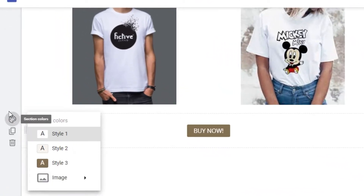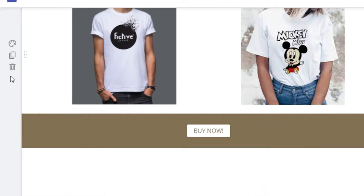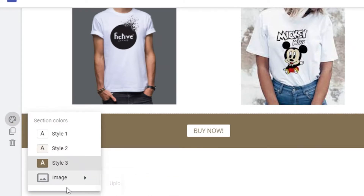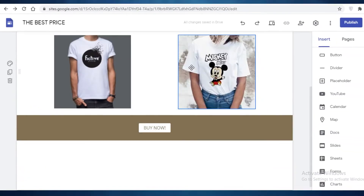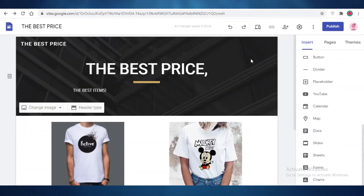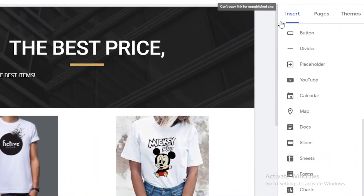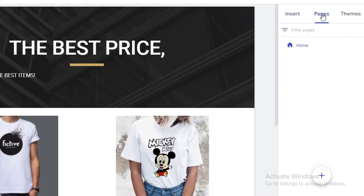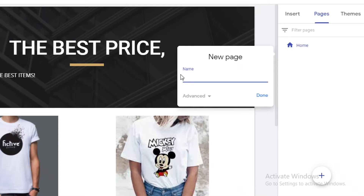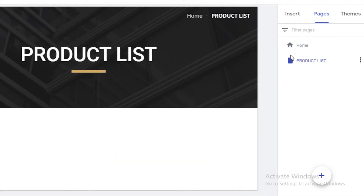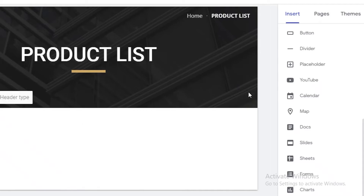After that, you can also change the section color. If you want a contrasting color, click on the left section color icon. You can even add images as your background. You can also add another price, best item, buy now section. This is going to be your basic homepage. If you want to add more pages, click on Pages on the right, click the plus icon, and start adding your different pages — for example, a Product List page where you add different products you are promoting.